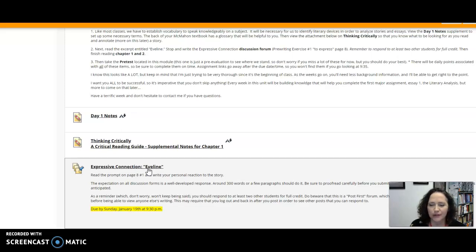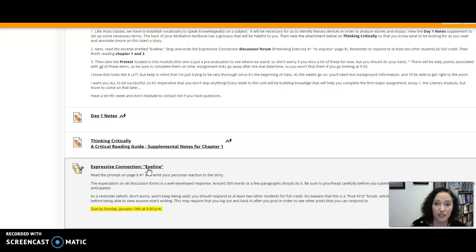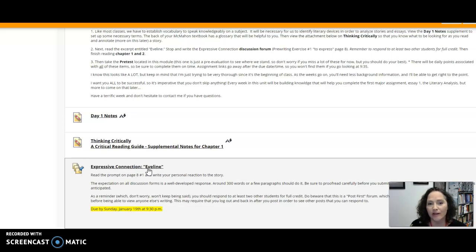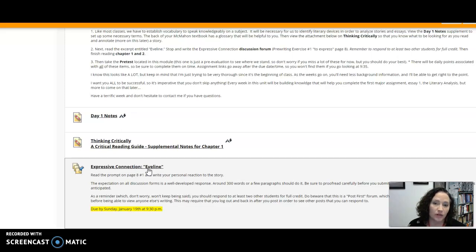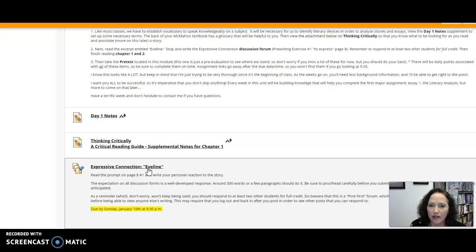...and then I want you to respond to two other people, at least two other people, in a meaningful way. No posts that are you go girl kinds of things. I want you to really think about what this other person has written and I want you to maybe agree with them or disagree with them and then explain why. I want meaningful responses to each other because in order to get the most out of this medium we have to read each other's thoughts. It's like we're sitting in a classroom and we're listening to each other and talking to each other. We're just doing it through this online medium this way. So that's how we're going to get the most out of this is if we read each other and we respond meaningfully to each other.